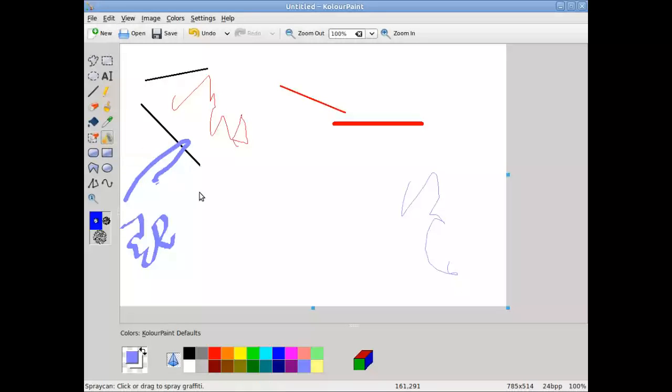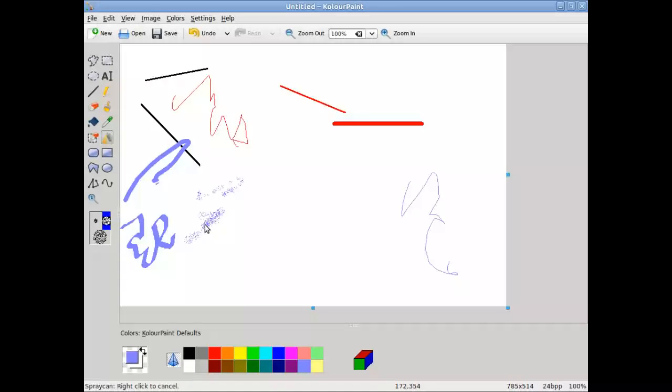A spray can is just like spray paint, and you can select different patterns for higher density. This is very much like in Microsoft Paint.